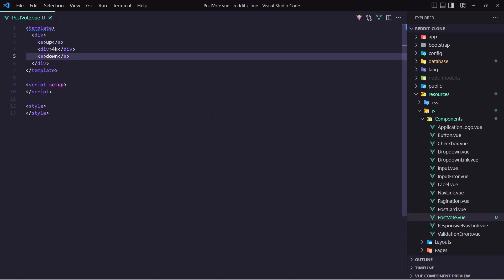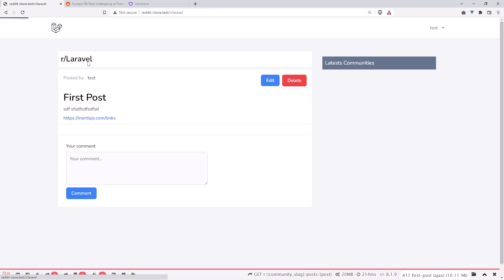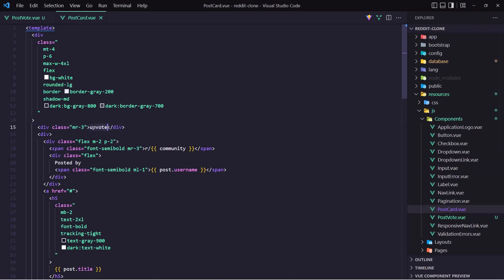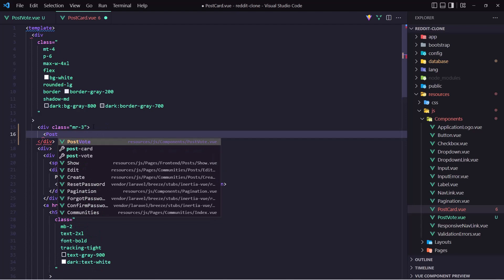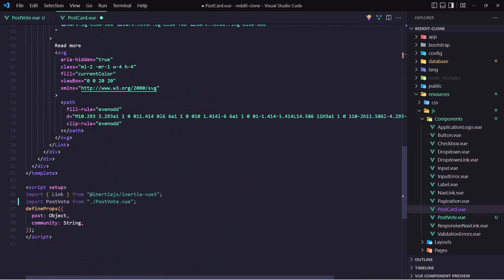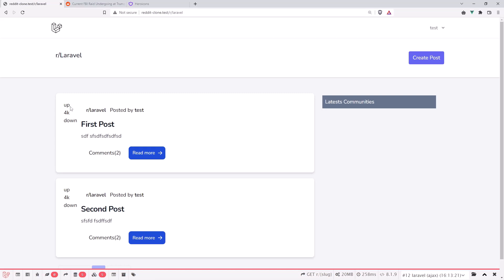Now let's add this component in the postcard. So here in the postcard, we have the upvote — instead of that string let's add the PostVote component, and make sure we have imported that down there. If I save and let's go and see what we have — yeah, here we have the up, 4k, and down.